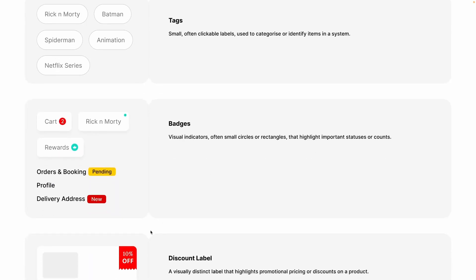Now badges. Badges are visual indicators, often small circles or rectangles, that highlight important statuses or counts. For example, when you get a notification on WhatsApp you see a number badge, or if someone like Derrick and Morty is online we show a green badge. In rewards we can show that an item has rewards, and with orders and bookings we have a pending badge or a new badge.